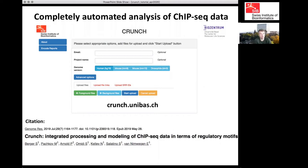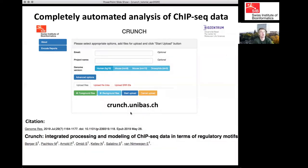If you go to the website crunch.unibas.ch, this will be what you see. You can upload your data, and currently supported organisms are human, mouse, and Drosophila.